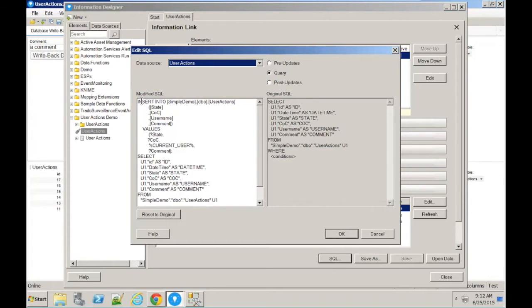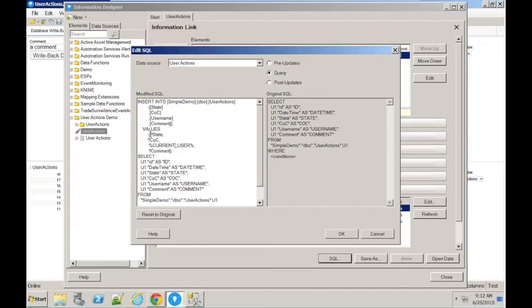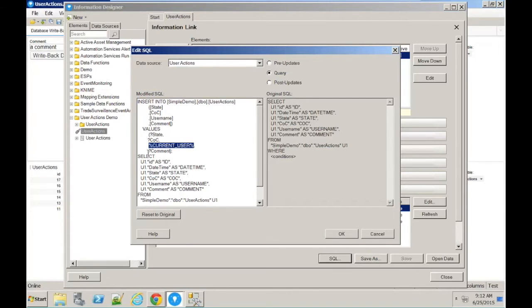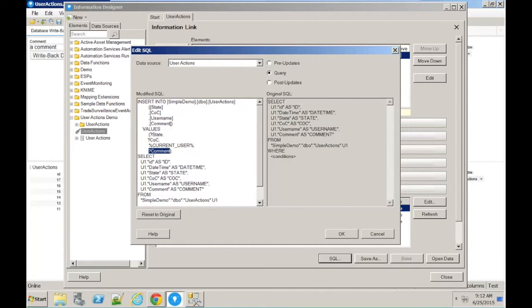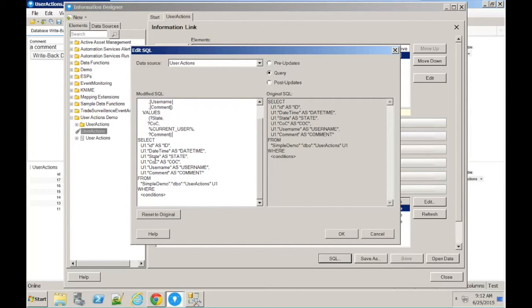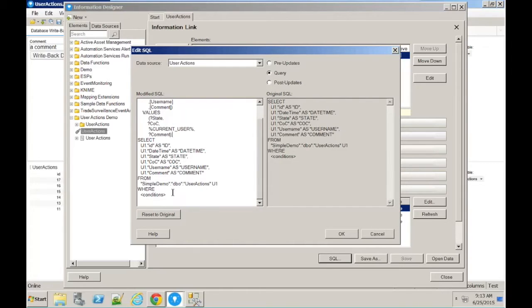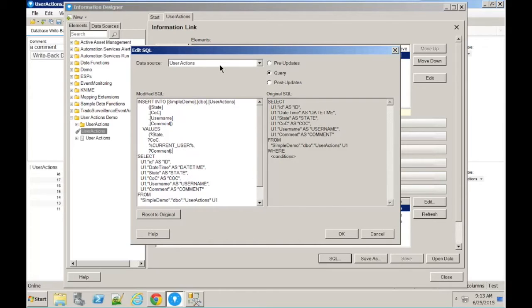What we've got is a simple insert statement, and these question marks mean the names of parameters, and this is a substitution variable for the current user, the currently logged in user to Spotfire. We've got a state, the COC, and a comment. What happens then after that, we also follow that with a select, so that in one transaction we can insert the data and then return the updated data back into Spotfire. So we just then select all the columns out of the user actions table.